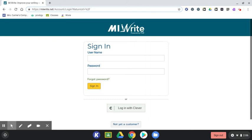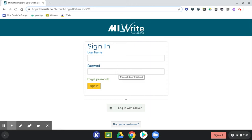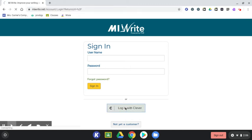You do not need to enter a username or password in the boxes. To log in, click on the login with Clever button below the sign-in area.